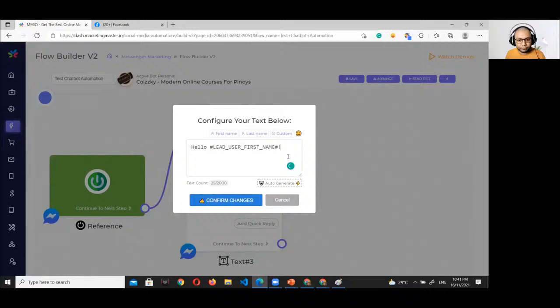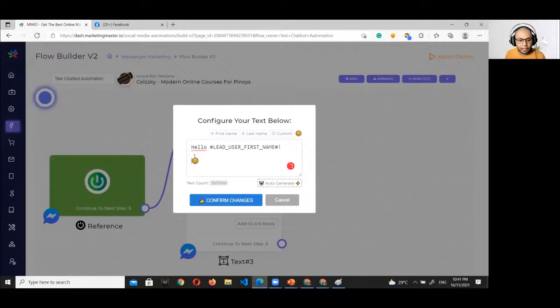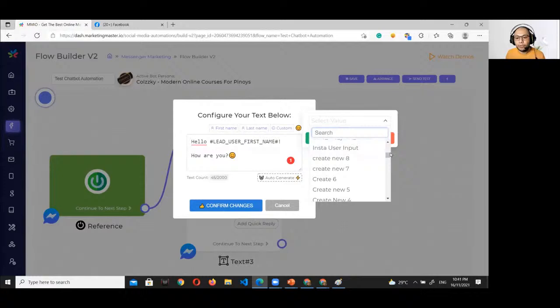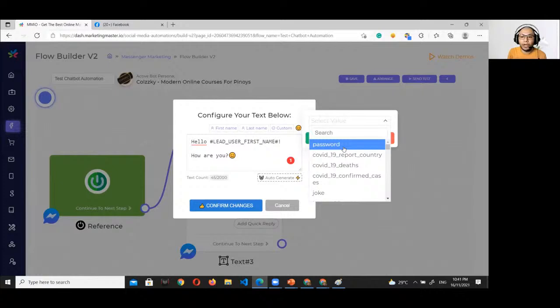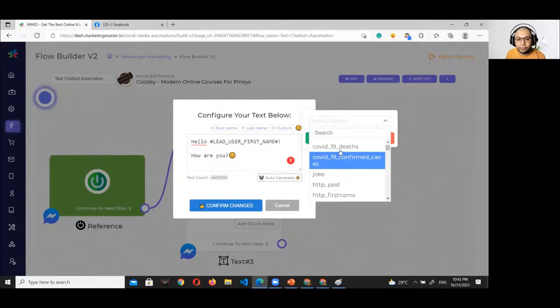Click the text element to configure it. Let's say 'Hello, first name' with a smiley emoji. You can add emojis and use custom variables like first name or last name. Custom variables can store data that you can later show or send to your subscriber in the chatbot flow. Click confirm changes when done.